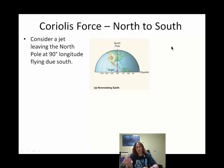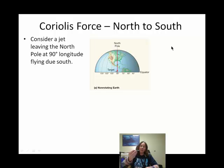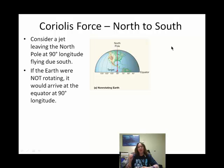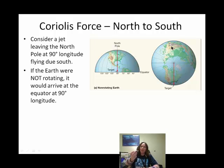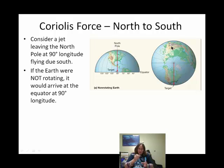It's kind of easier to show you. We're going to consider a jet lifting off from the North Pole going towards the equator. First, let's consider if the earth is not spinning. That plane would lift off riding 90 degrees longitude, and since the earth wasn't spinning, it would stay along that line of longitude and hit its target just like that.